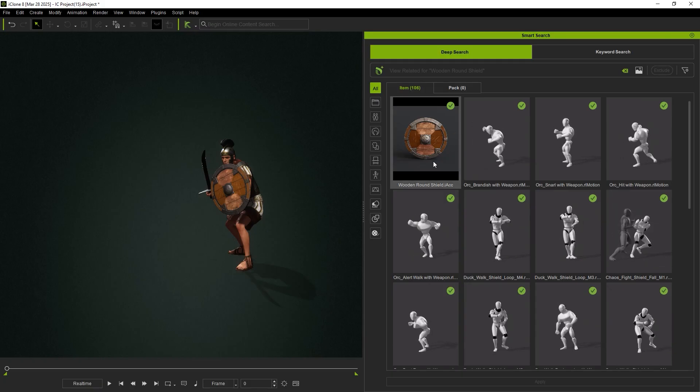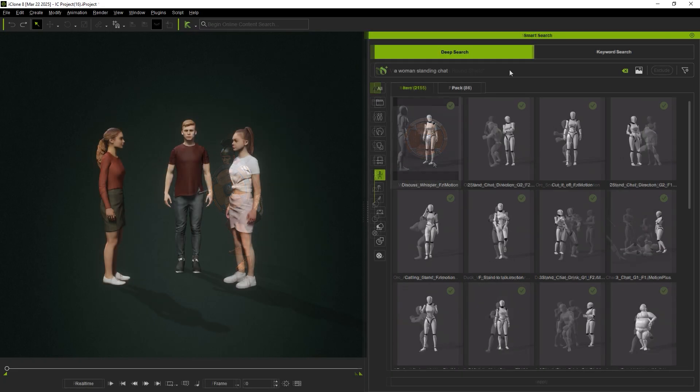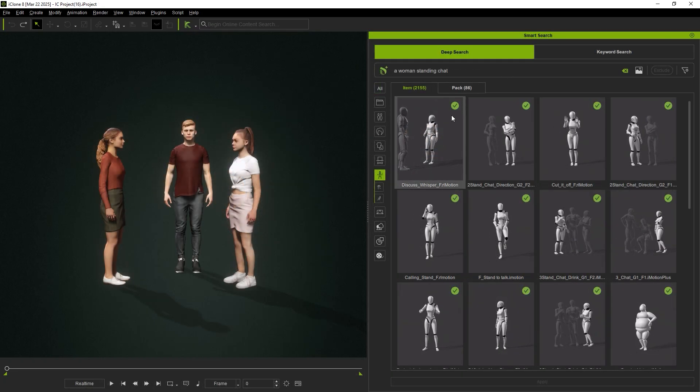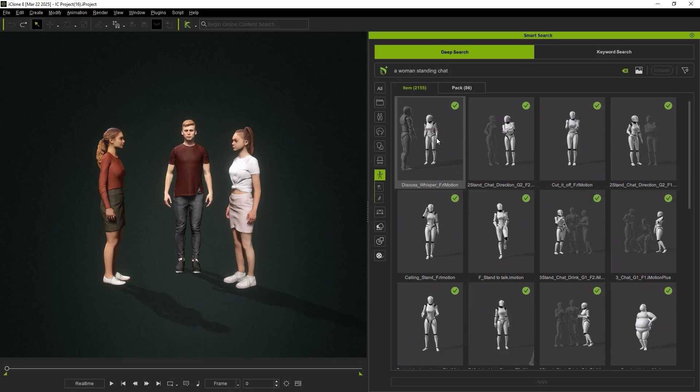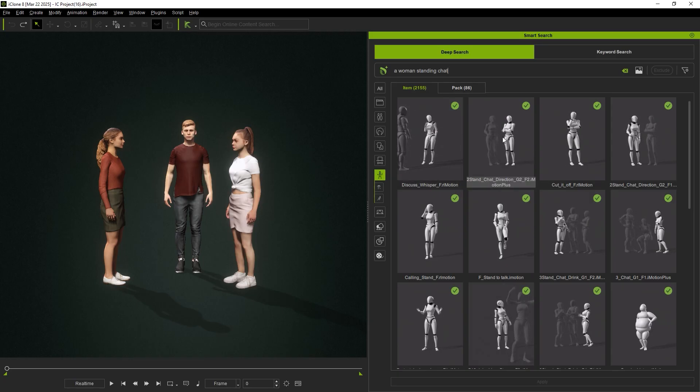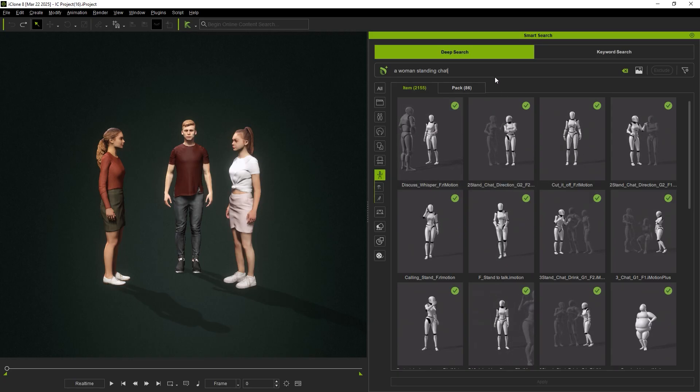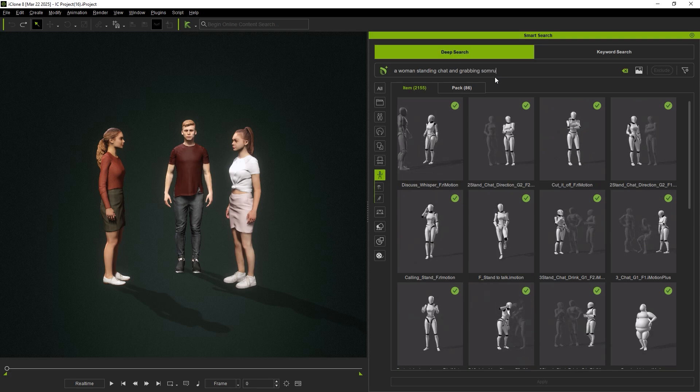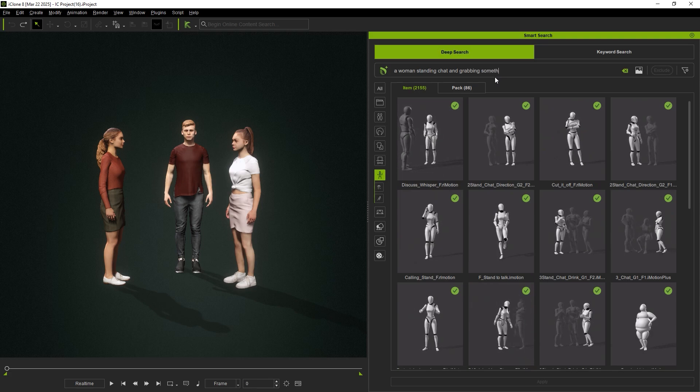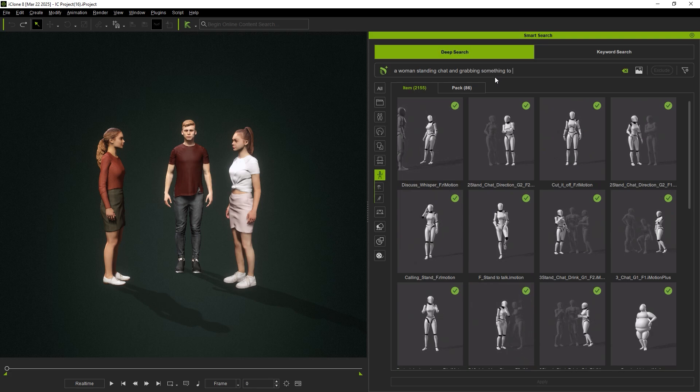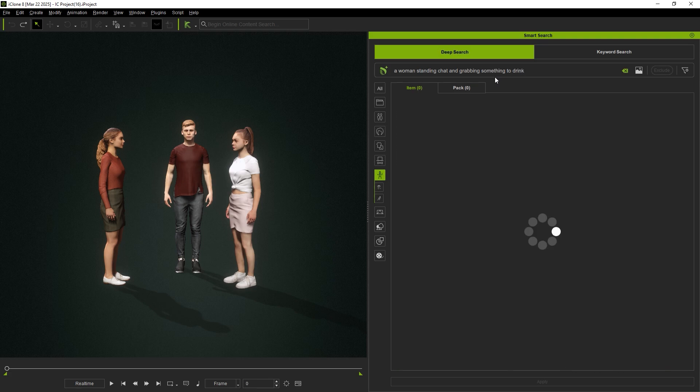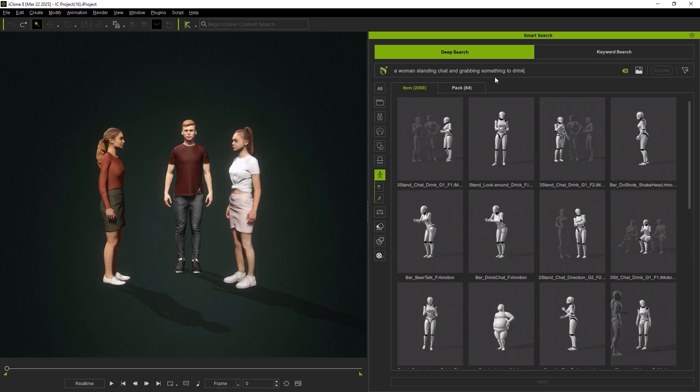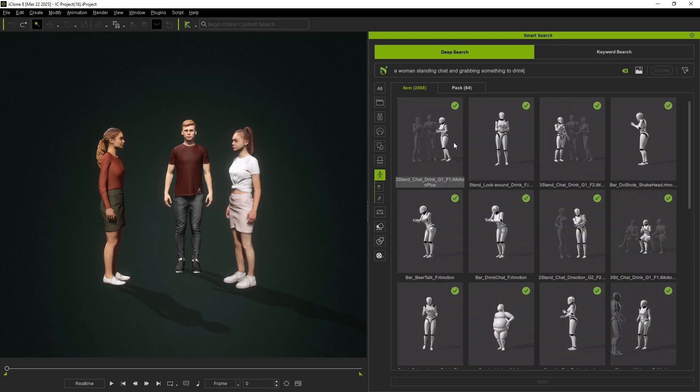View Related is also great for companion motions. If you search for A woman standing chat, you'll get several conversation animations. By changing the prompt to A woman standing chat and grabbing something to drink, we'll get the results.